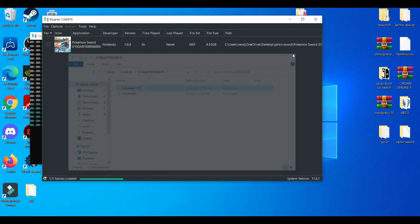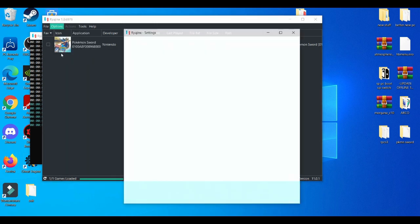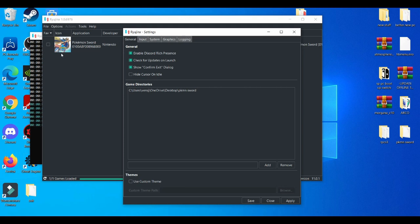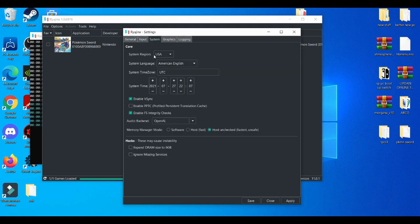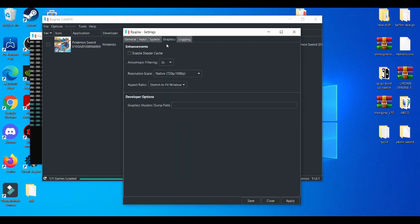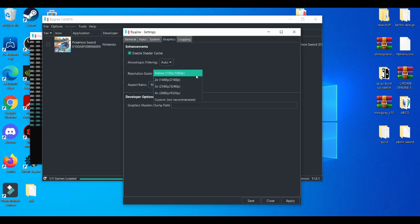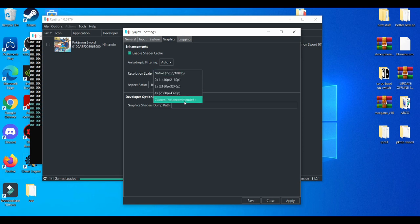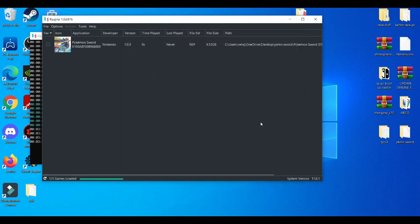Now with the settings, like I said, there's not much settings with the Ryujinx emulator. Just enable this, always enable this. But this is auto, 16 by 9, native is good. Like I said, if you're trying to play games in 4K using the 4x native scale is pretty good, pretty solid. Save that, apply it.